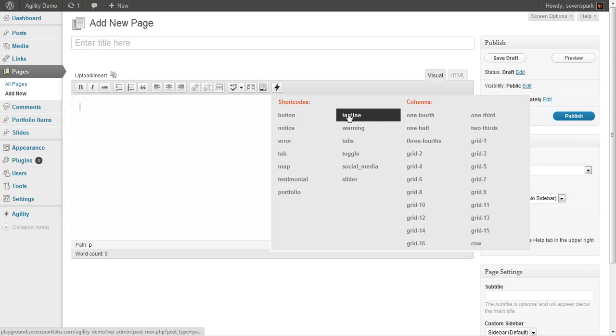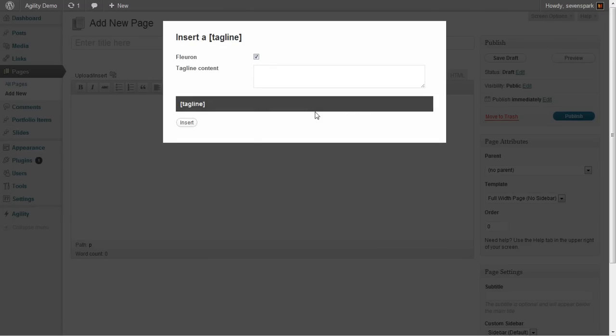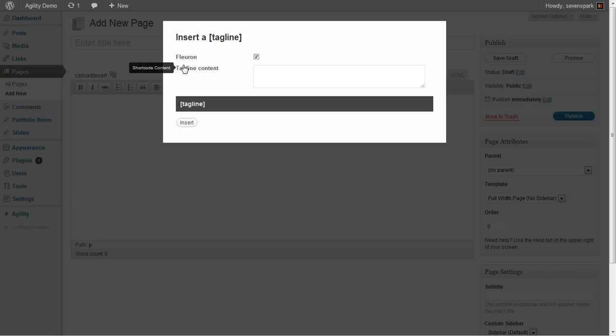So, let's start off by adding a tagline. Once you click the shortcode that you want to add, you'll see this window pop up where you can configure the different attributes that you would enter into the shortcode. So, we're going to keep the Fluron on, and we're just going to give this tagline some content.